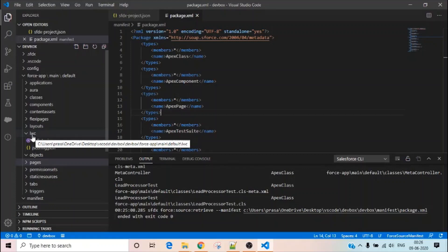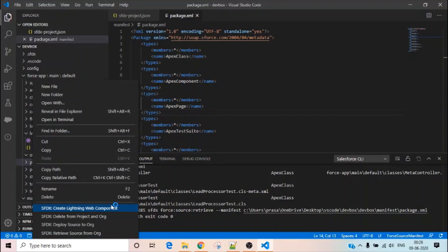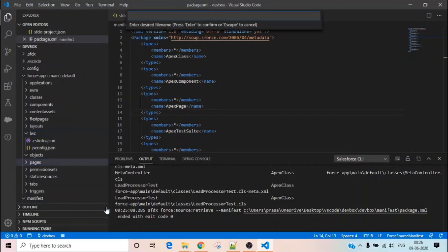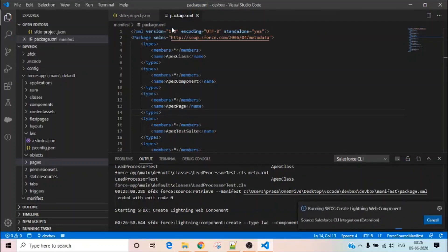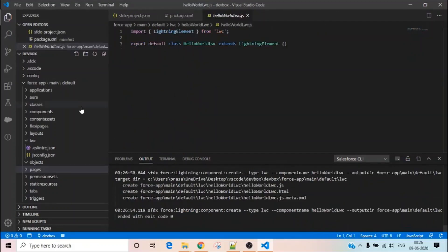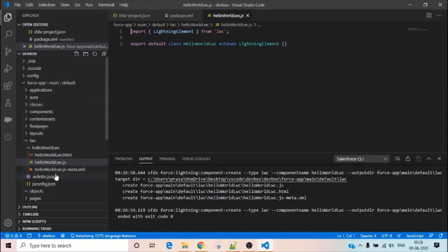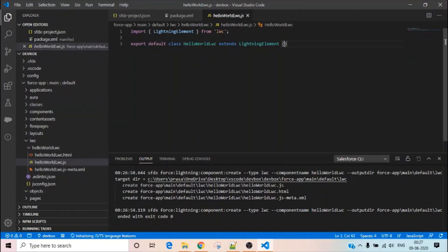Let's say I want to create an LWC component. I can simply right-click and select 'Create Lightning Web Component'. It will ask me to give a name — I'm giving it 'hello world'. It asks for the location where it will store the component, and after a moment, the component is created.